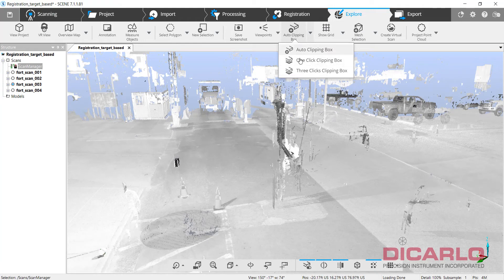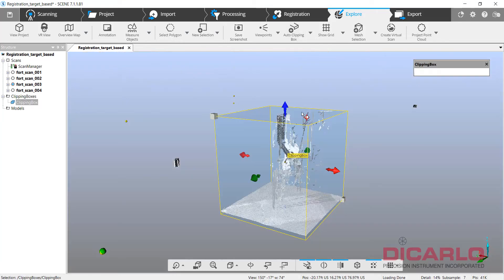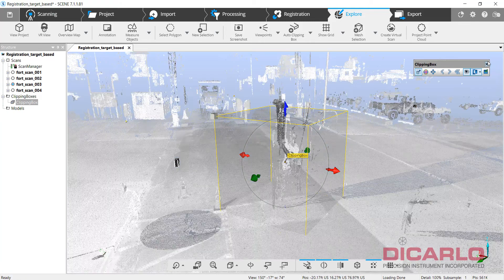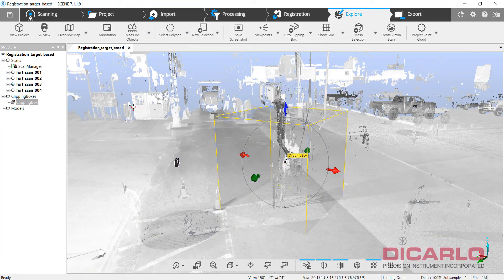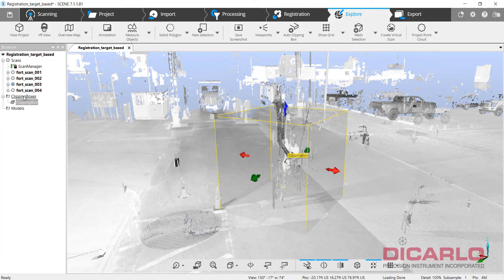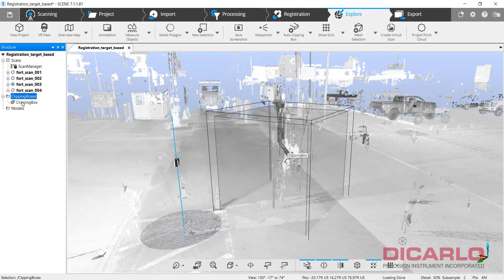Typically you can create a clipping box with one or three clicks, but easiest is the auto clipping box. Let me turn this guy back off. Anytime a clipping box is created, you'll see an option or an object in the structure view.